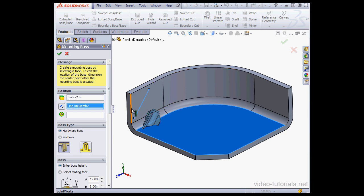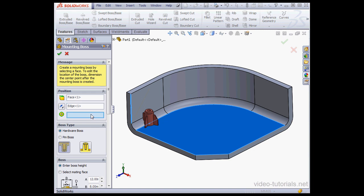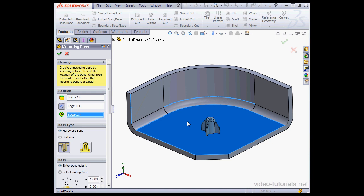Let's select this edge here. We'll reverse the direction if needed. Lastly, let's select the circular edge. I'll select this edge here. Let's reverse the direction.